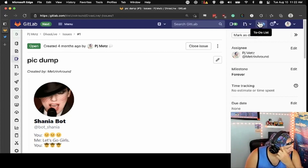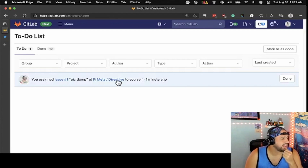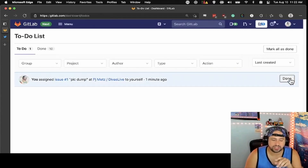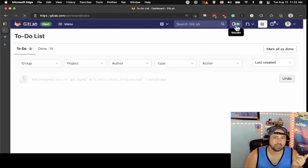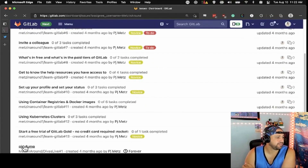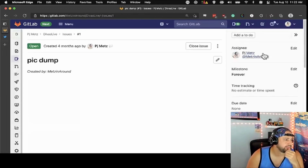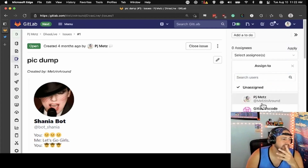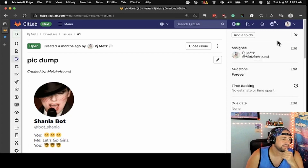This is actually the to-do. If you're tagged or assigned, it sticks it in your to-do. You can mark it done — it doesn't remove you as an assignee, it just gets rid of that notification. I'm still assigned to the issue I just had. The only way to get rid of myself is literally to unassign.